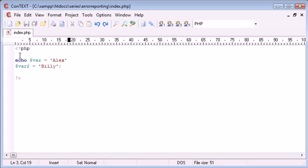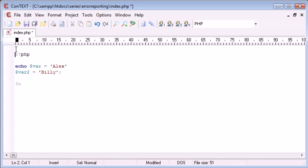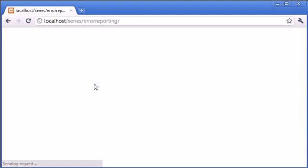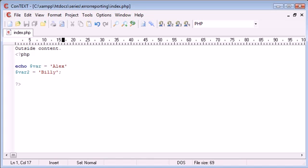Now it's also great to note that if we would have outside content outside of our PHP tags, this is also not going to be displayed.